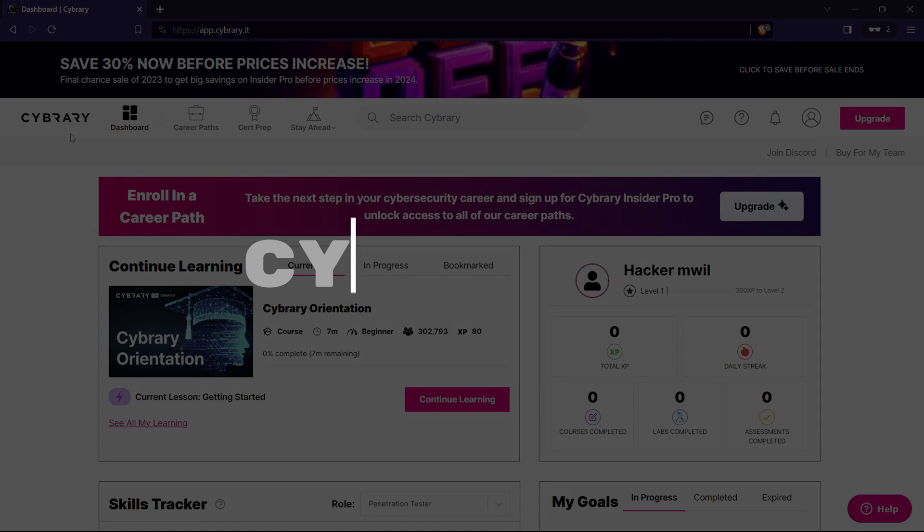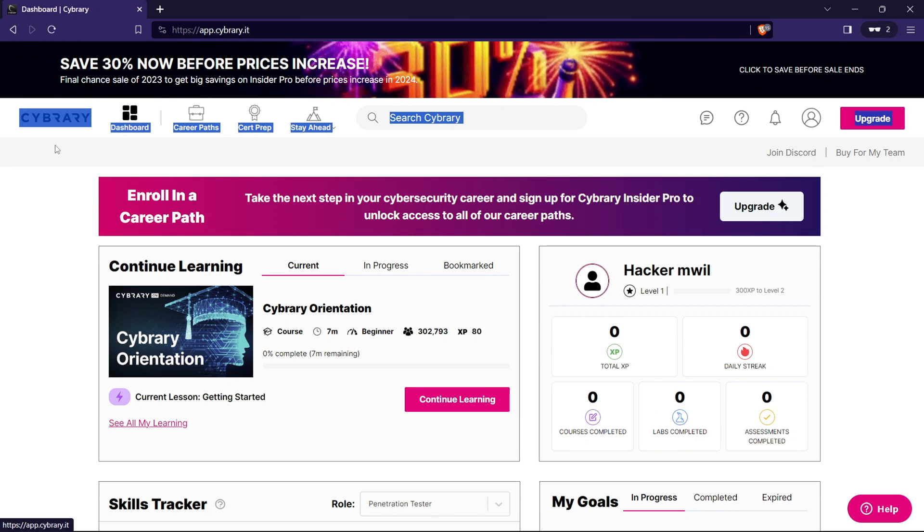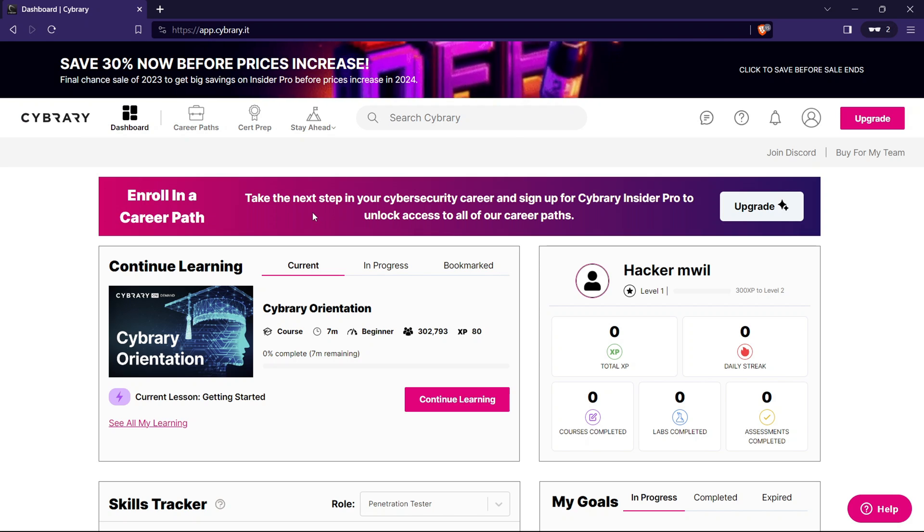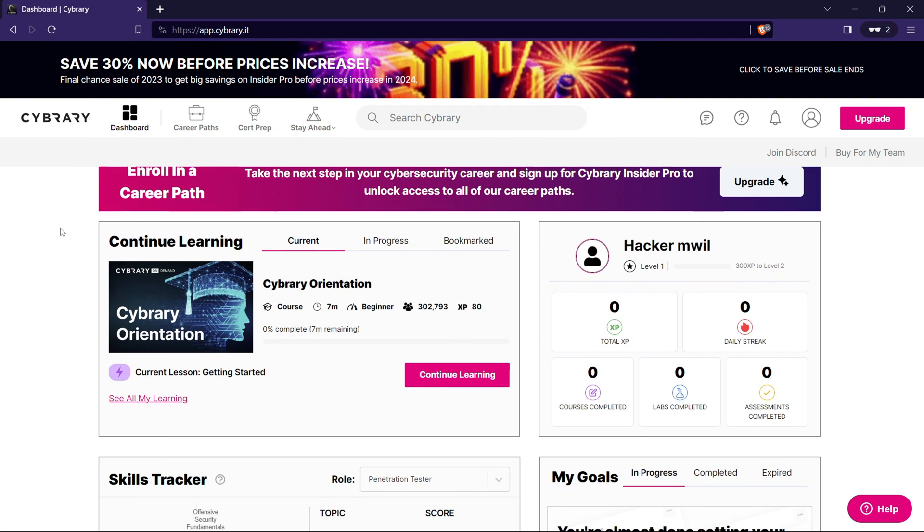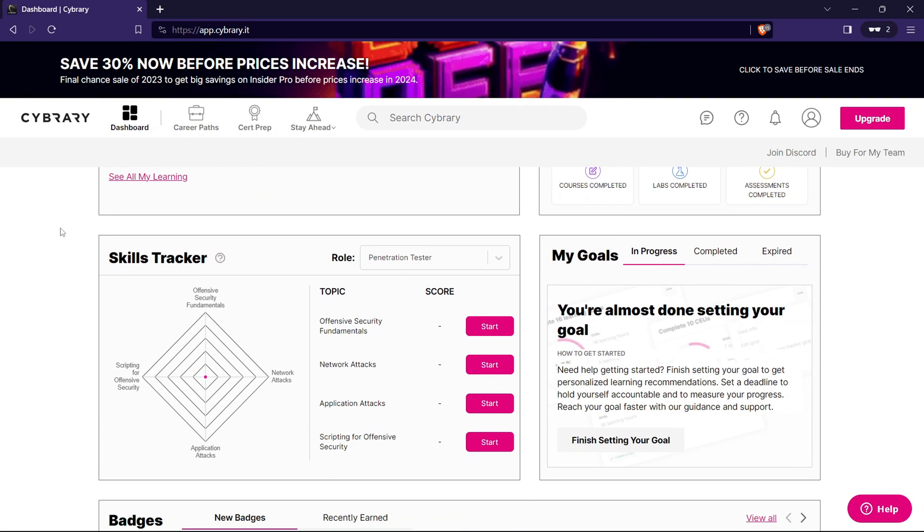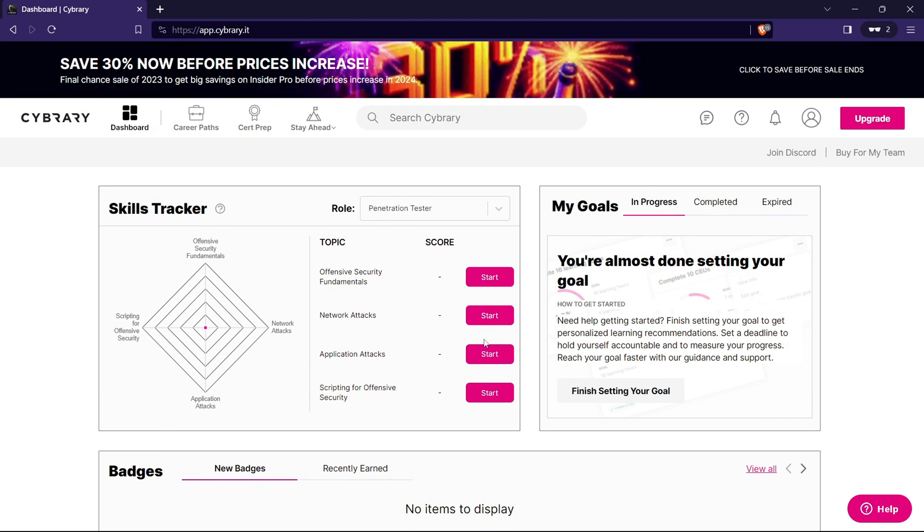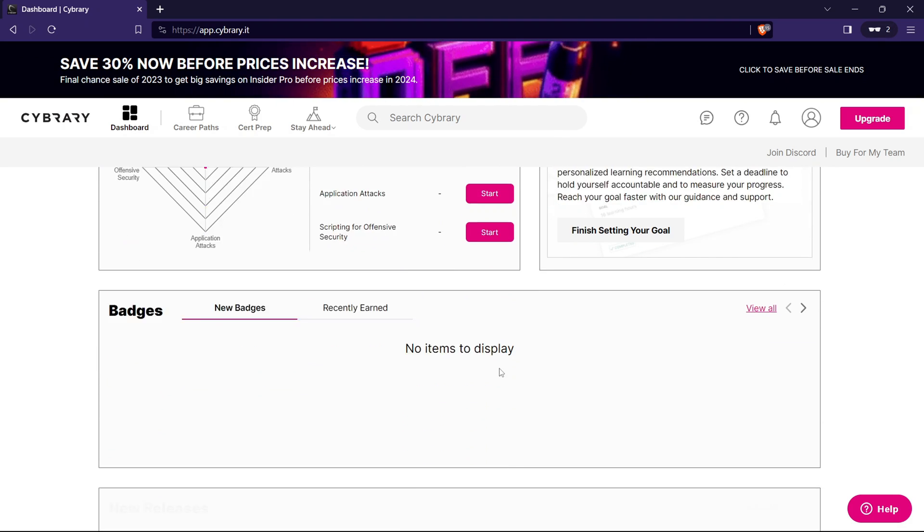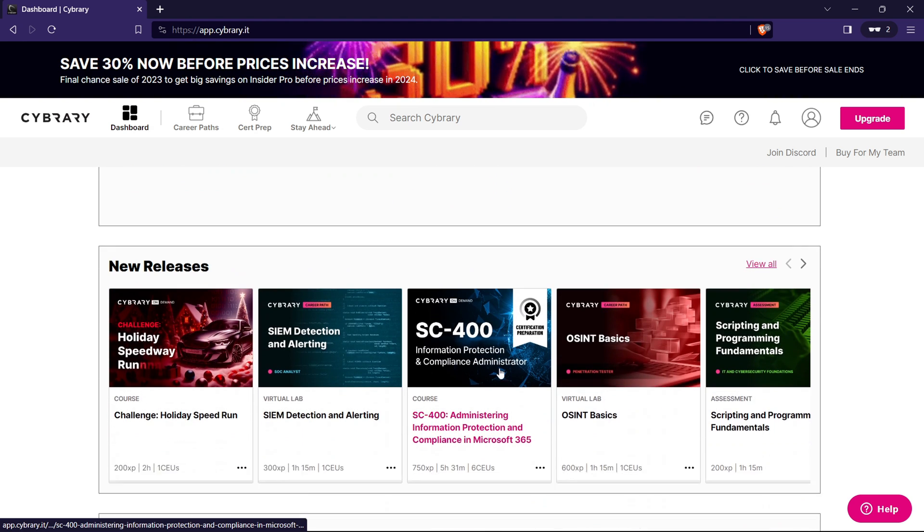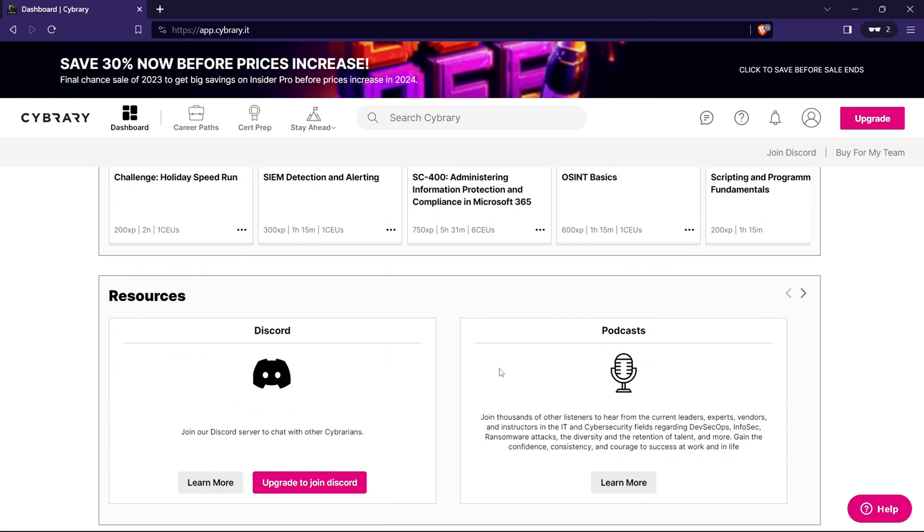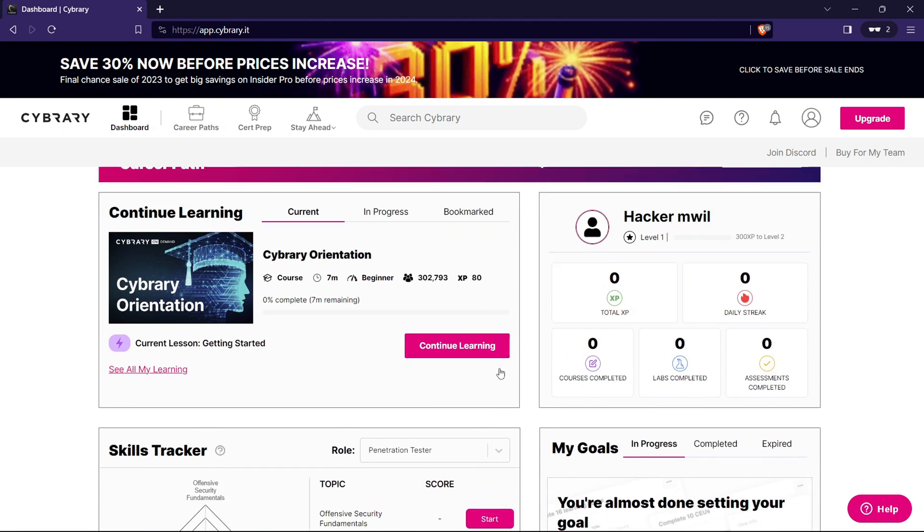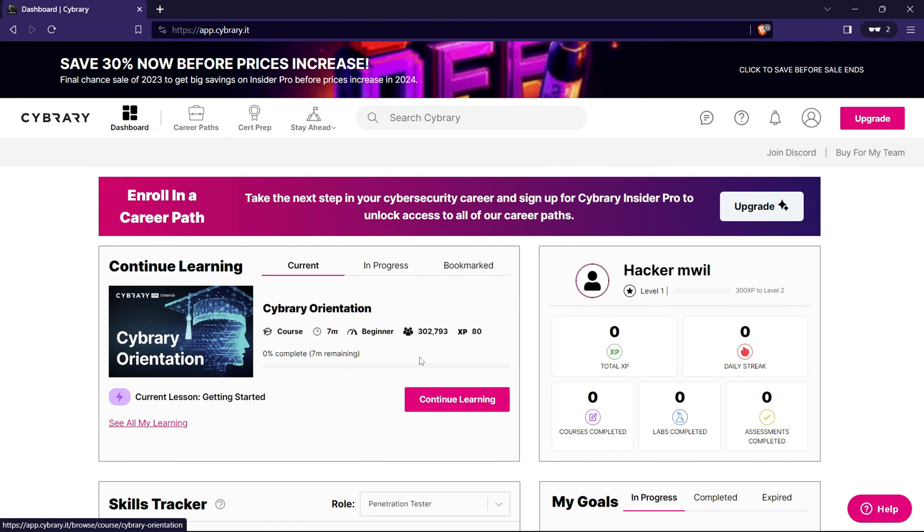Third website is Cybrary. What sets Cybrary apart is its commitment to comprehensive learning. Forget one-size-fits-all approaches. Here, you can tailor your learning experience to your specific needs. From beginner to expert, Cybrary has you covered. Cybrary goes beyond theoretical knowledge. The courses are designed with real-world relevance, providing insights and skills that are directly applicable in the dynamic field of cybersecurity. Another standout feature, the instructors.